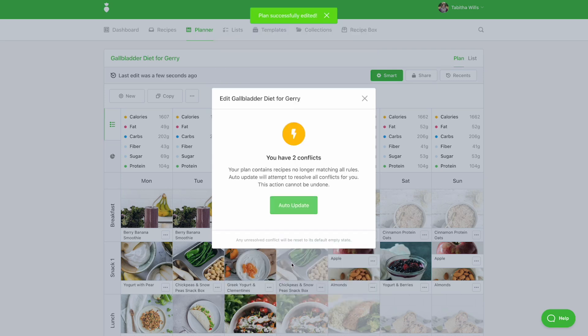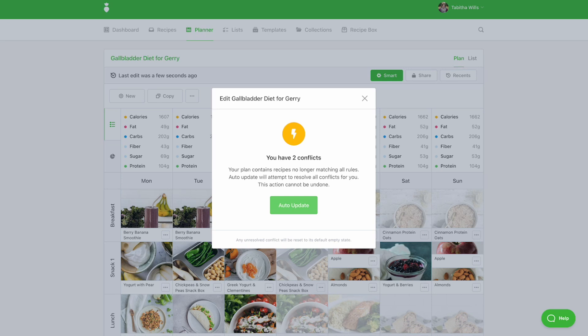When you click auto-update, we'll resolve all conflicts for you by swapping out conflicting recipes for ones that match your smart rules. In this example, conflicts are recipes that contain eggs. And by clicking auto-update, you'll be removing recipes that contain eggs and swapping in new recipes that do not contain eggs.